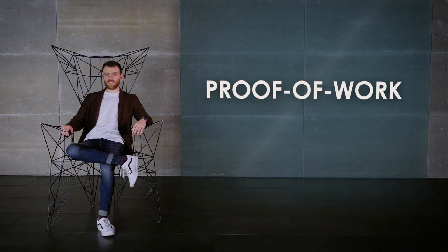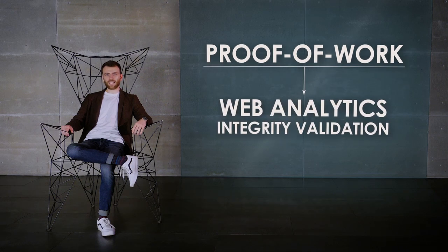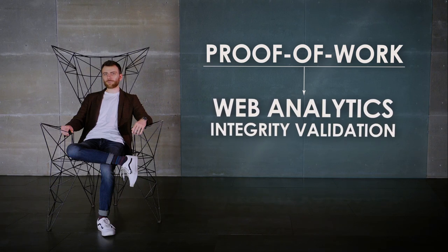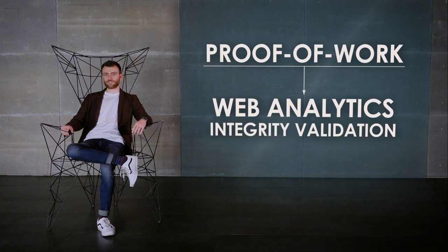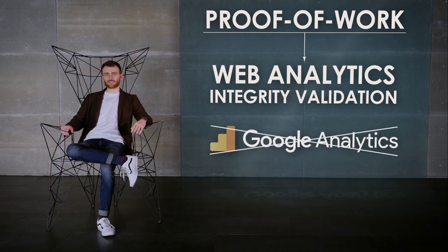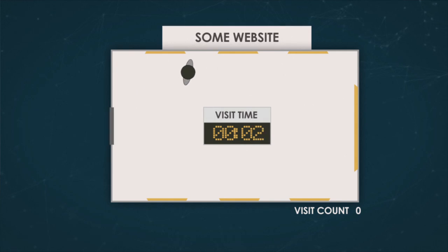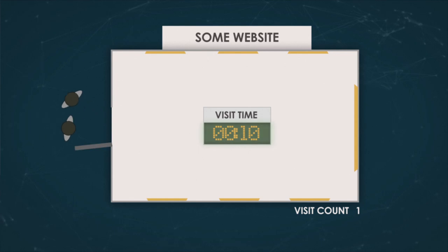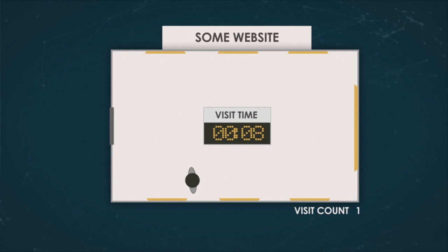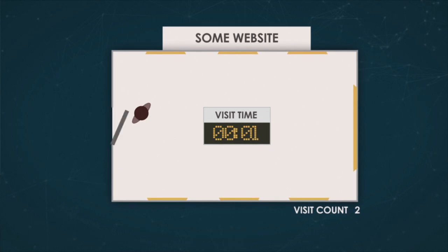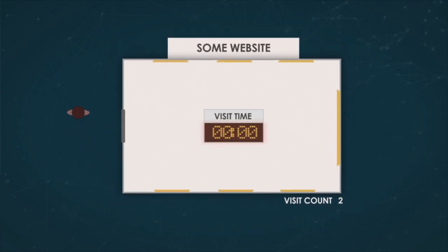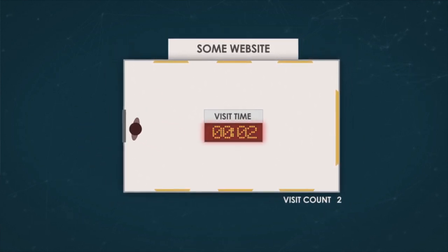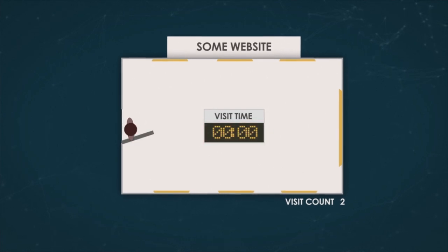It was also suggested that proof-of-work could be used to validate the integrity of web analytics. It could form the basis of a method to count visits to a website without appealing to a third party like Google Analytics. This solution requires users visiting a website to perform some computations and then send the results to the server when their session ends, thus making it easy to check how much time the user spent on the website. One full process, from computing to sending the results, is counted as a visit. This method establishes the lower limit of visiting time and discounts suspiciously short sessions.